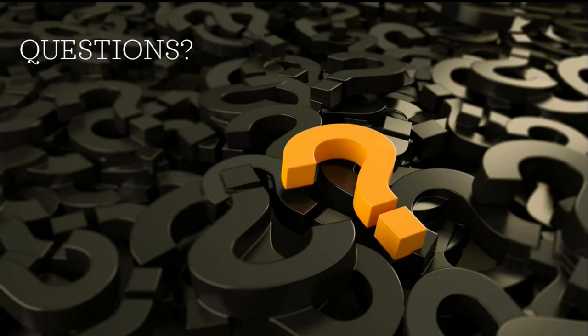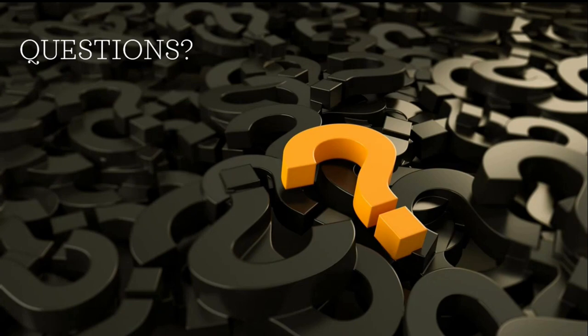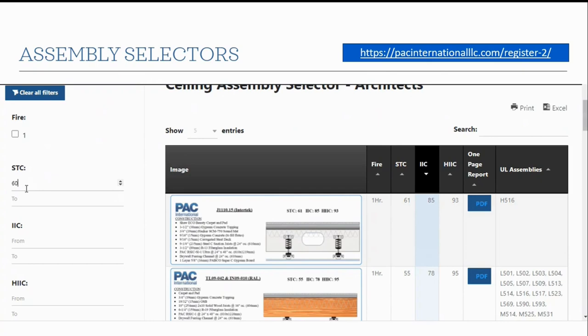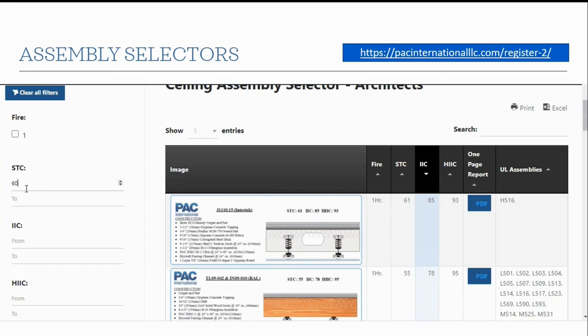That wraps up the presentation — sorry it went a little long. We'll open it to questions. Also, check out our website where we have assembly selectors — you can register at the link provided and get access to a bunch of different tested assemblies and related information.